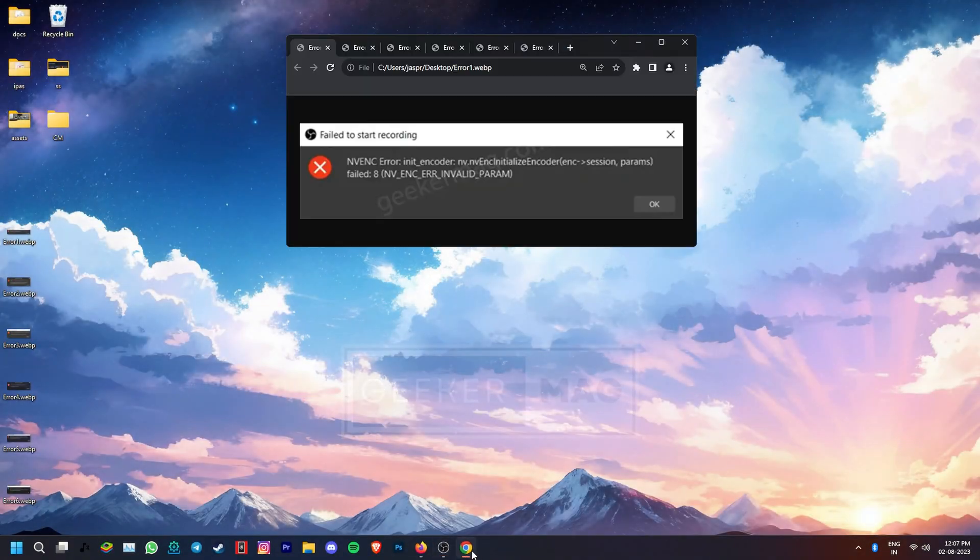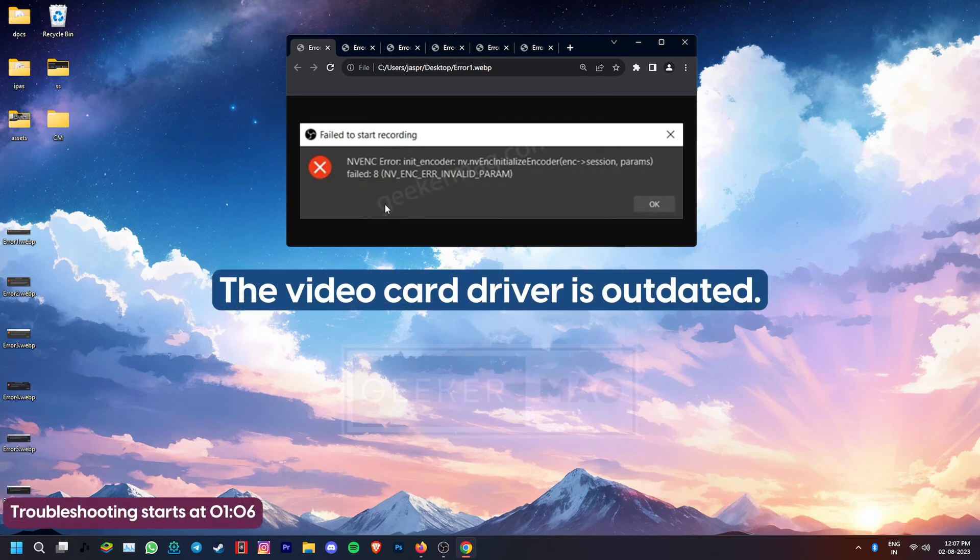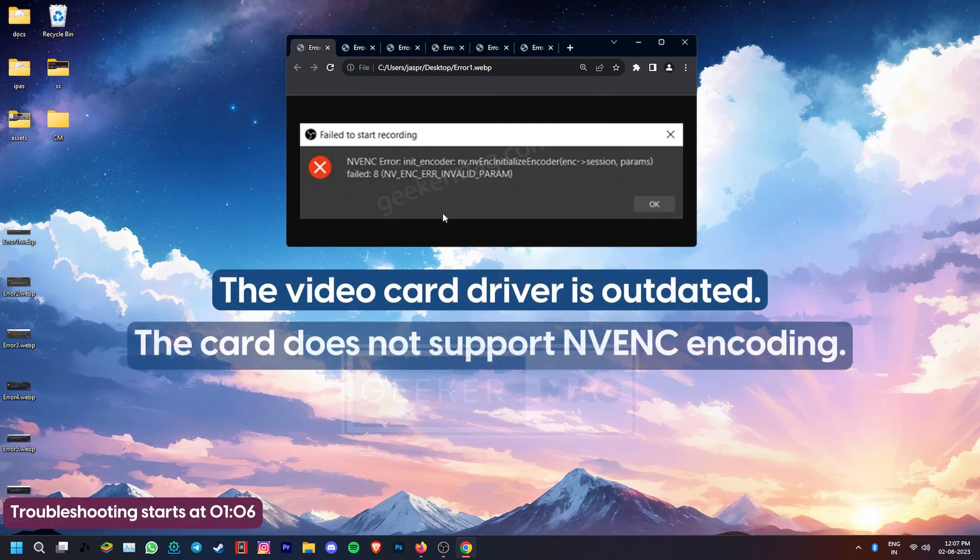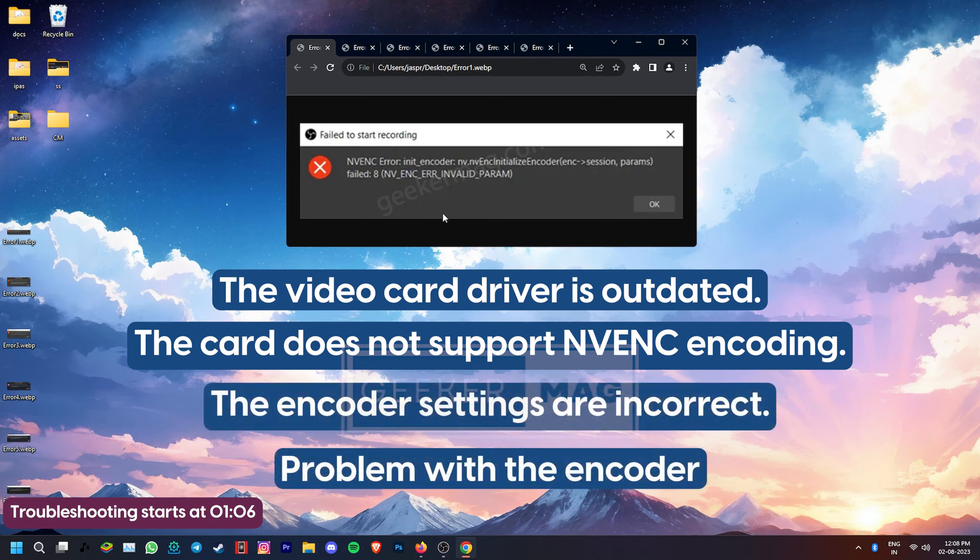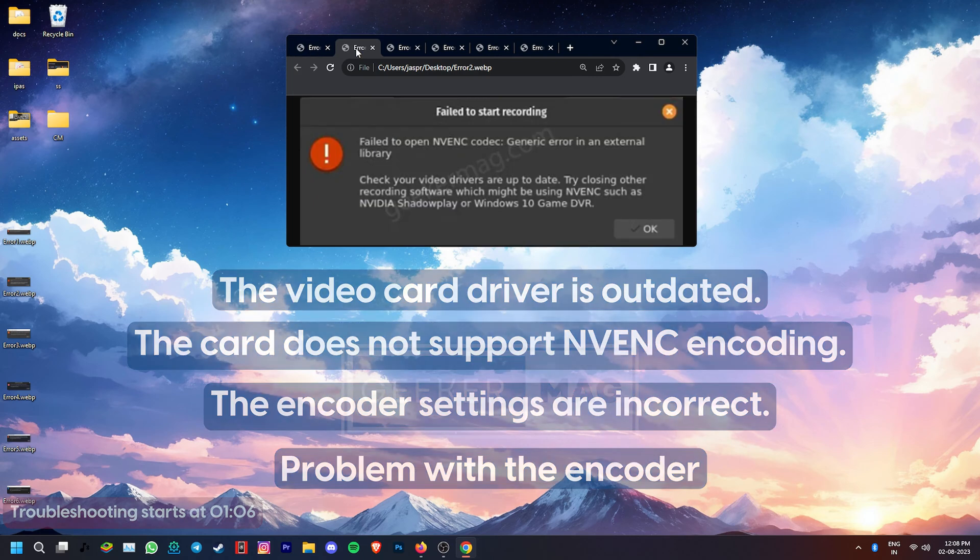If you're getting this particular one, it can be caused due to an outdated video card, the video card doesn't support NVENC encoding, the encoder settings are incorrect, or there is a problem with the NVENC encoder itself.